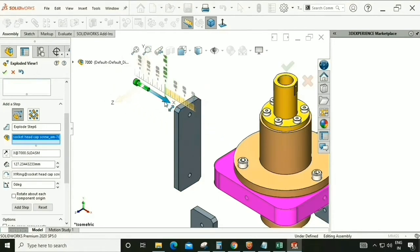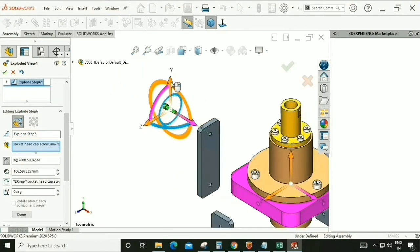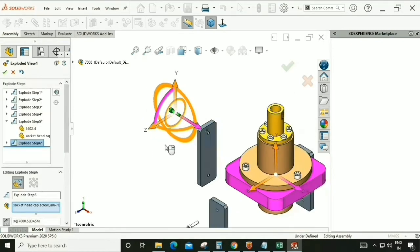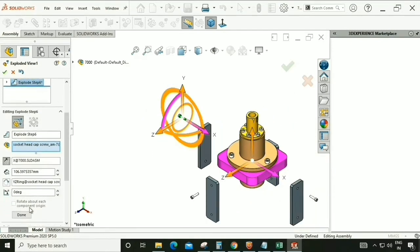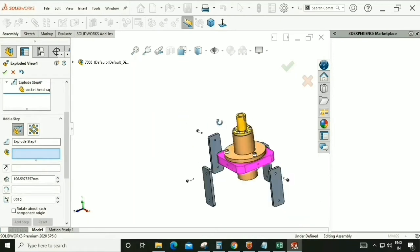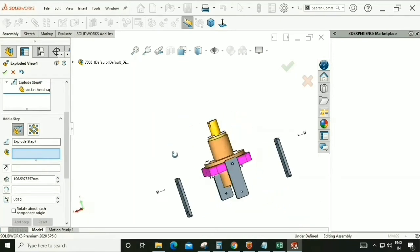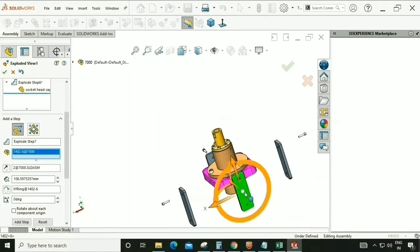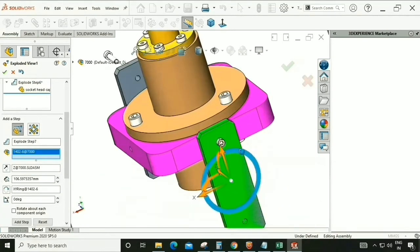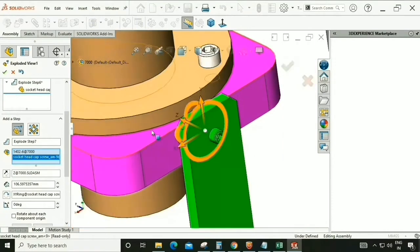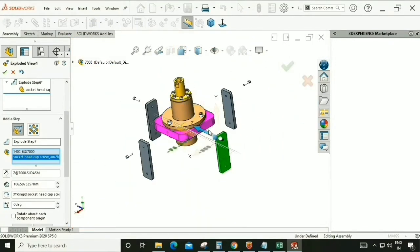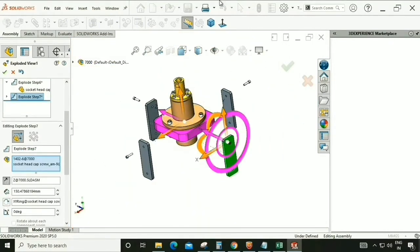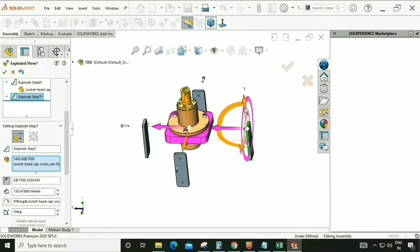We follow the rule of assembling an assembly in a workshop. According to that rule, we will explode it — like how it is going to be assembled and where it is going to be assembled.